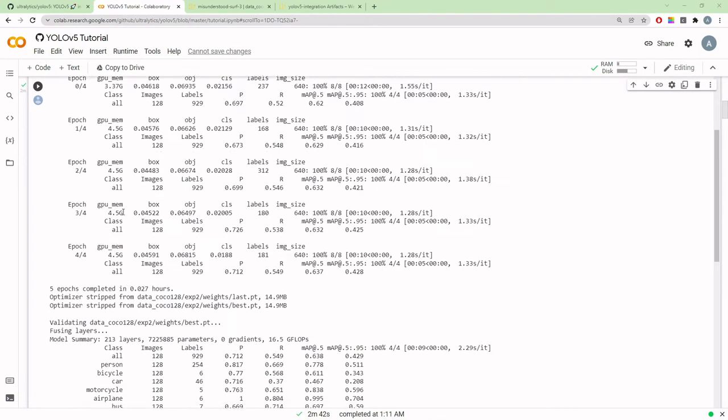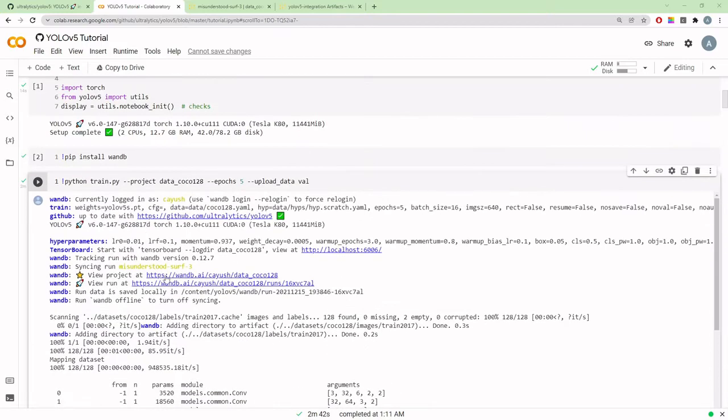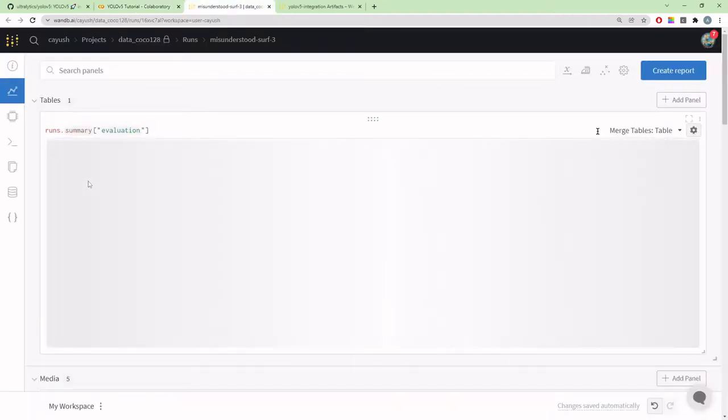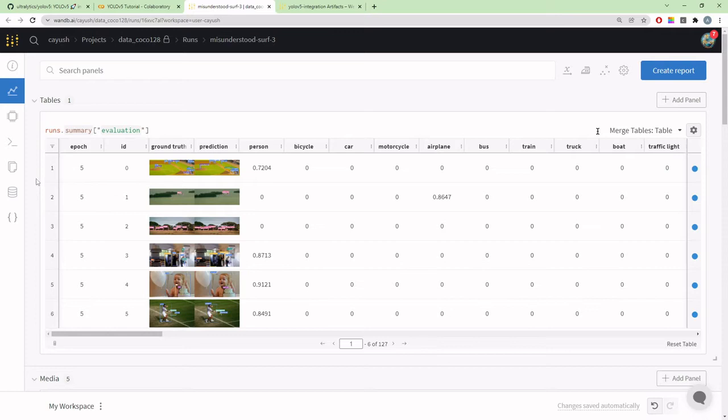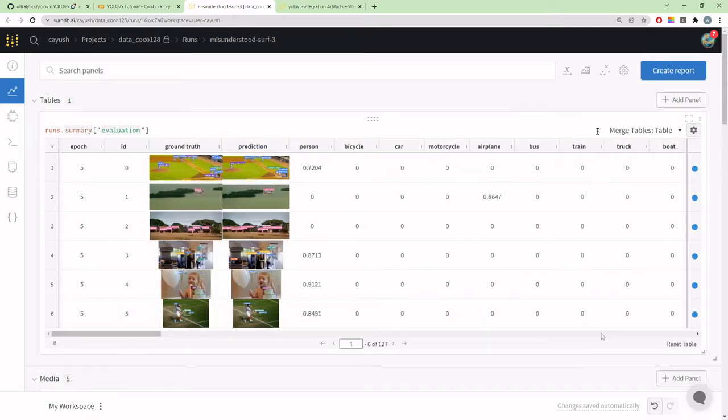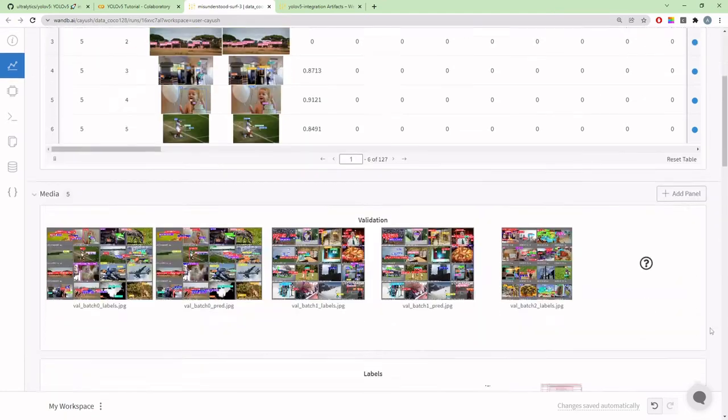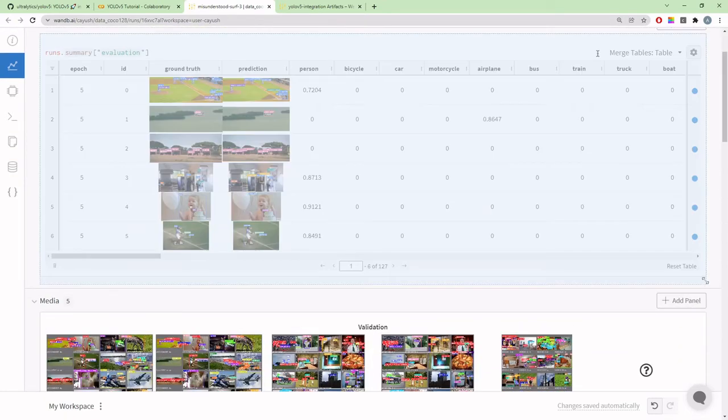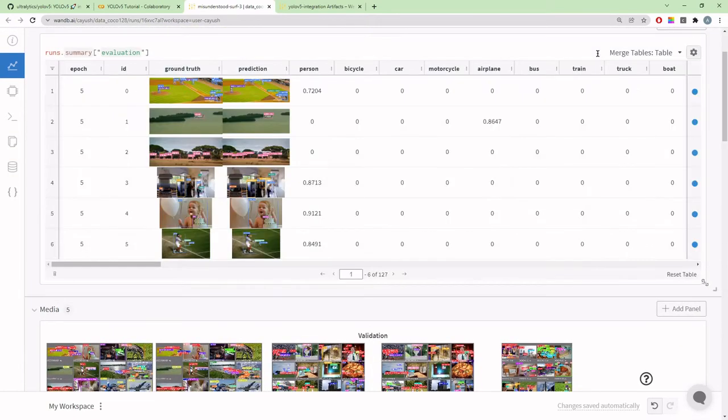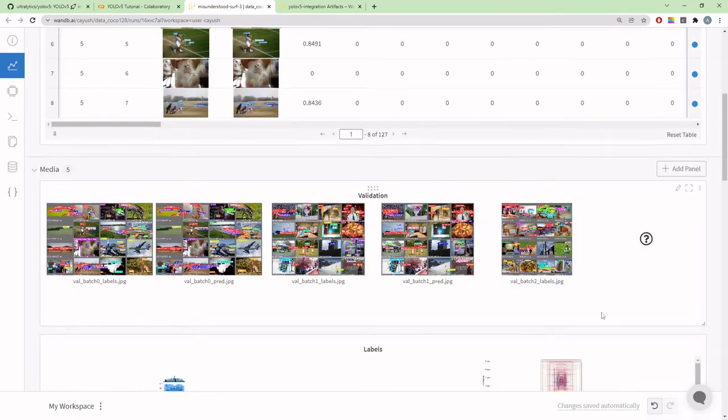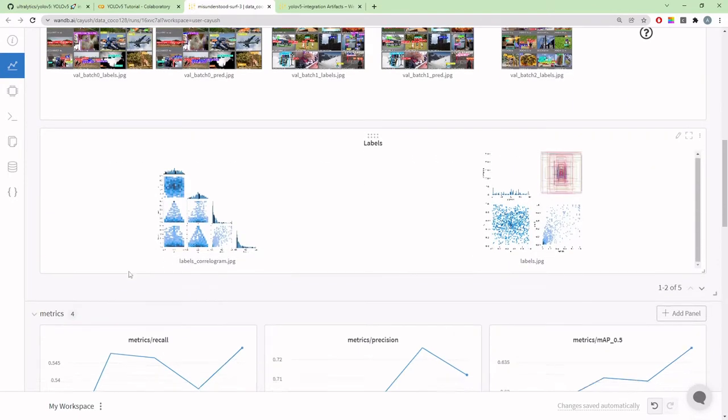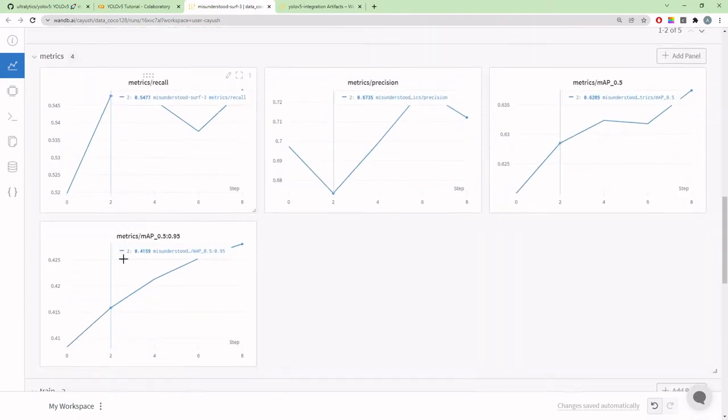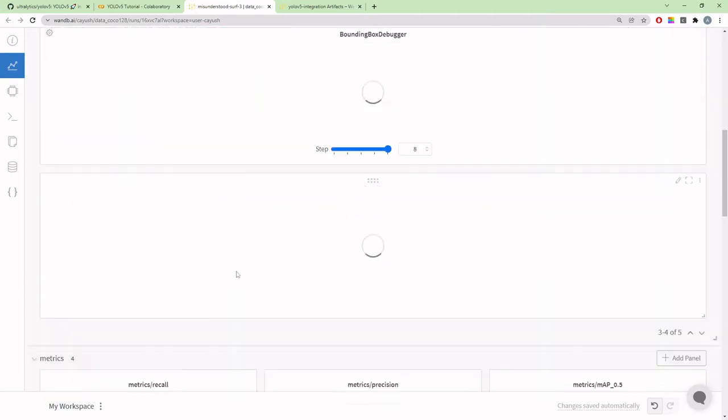Training is finished. The first thing you'll notice in the logs is you get this run link. I've opened it up here. The first thing that's different from the previous dashboard is you get this evaluation table containing the entire dataset, the predictions and ground truth side by side.